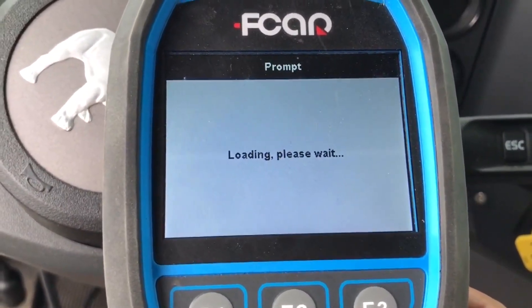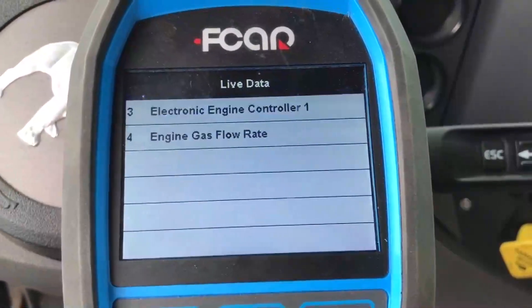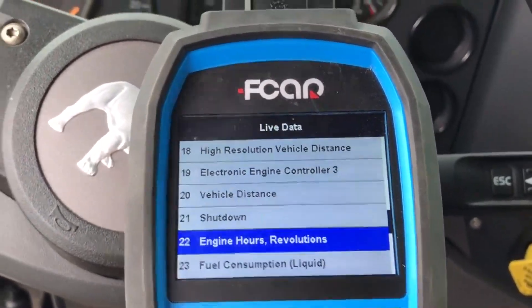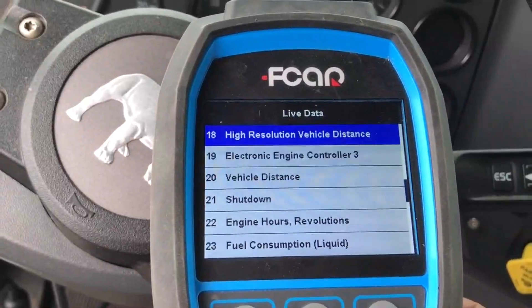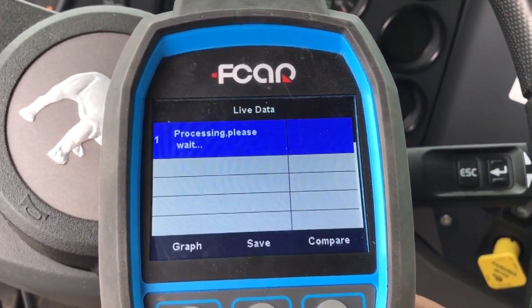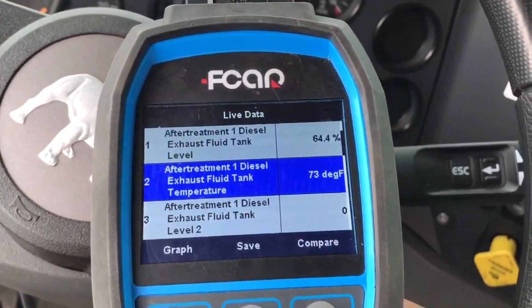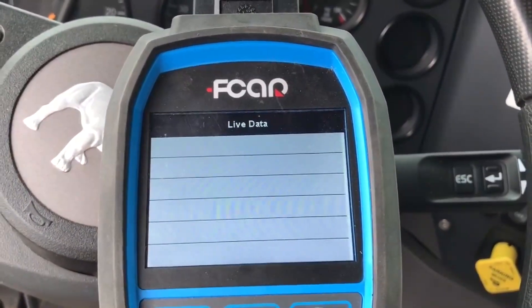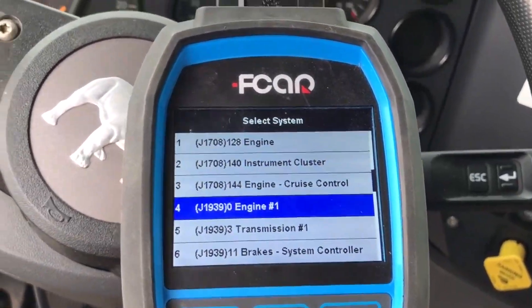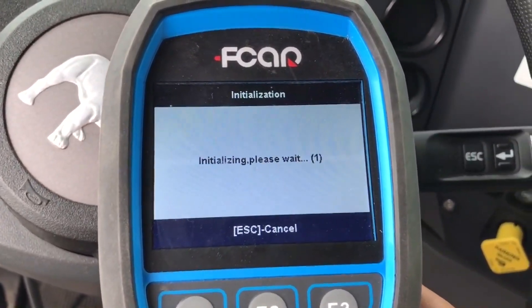When you go into a specific category, that shows the mileage and all different data. You are able to see after-treatment information, for example. And going into J1939 transmission, you are able to see that system as well.